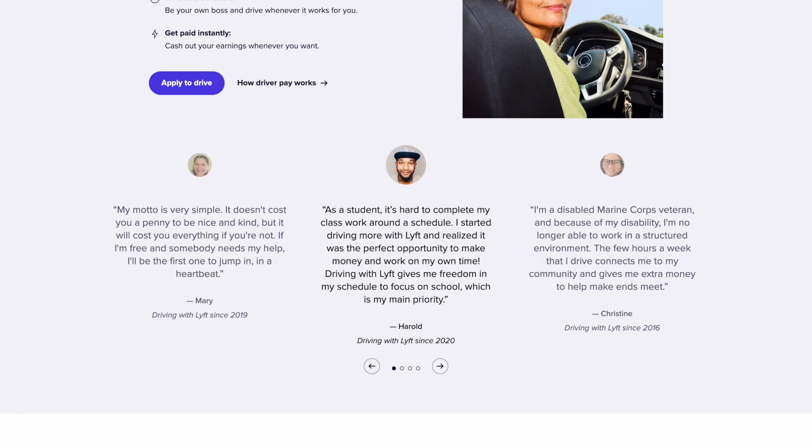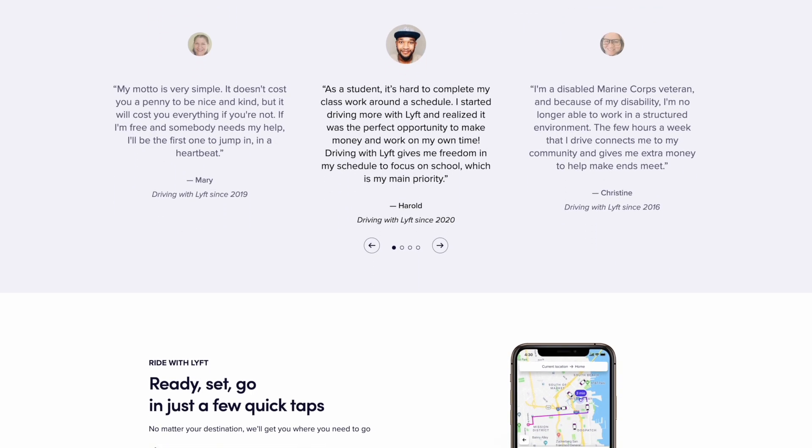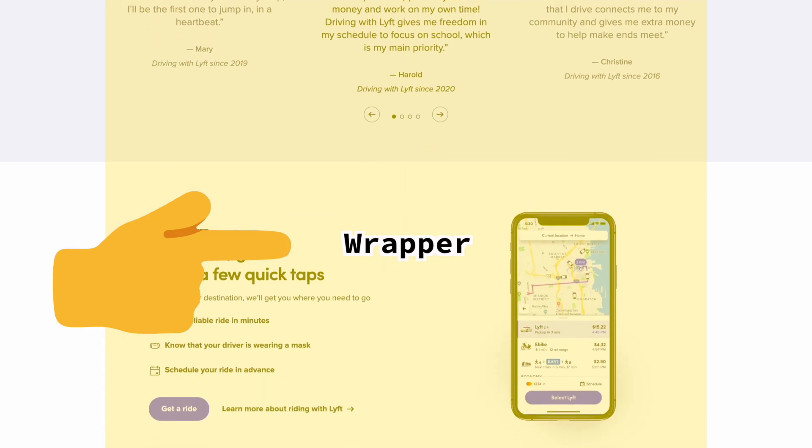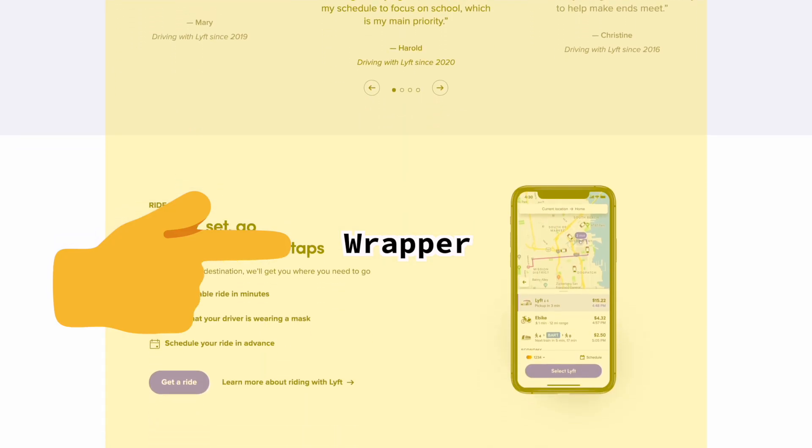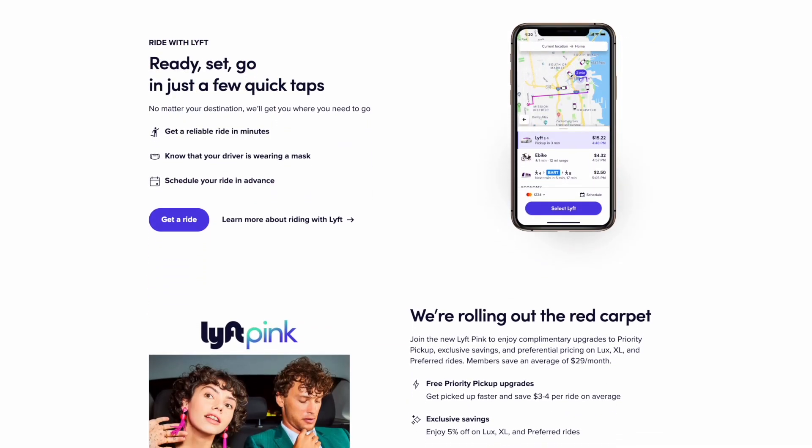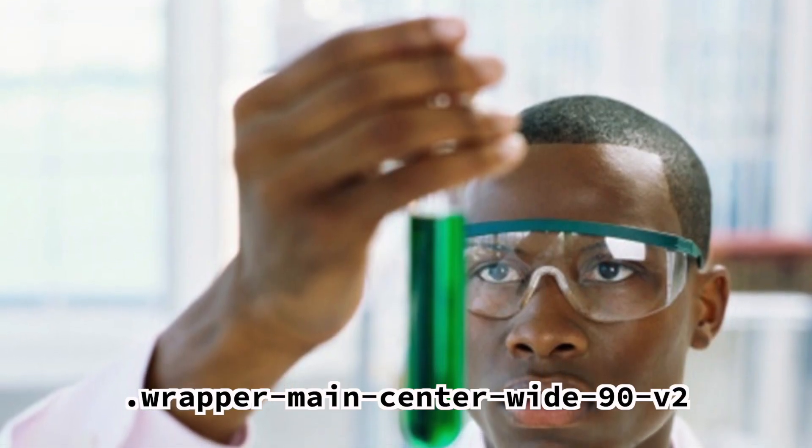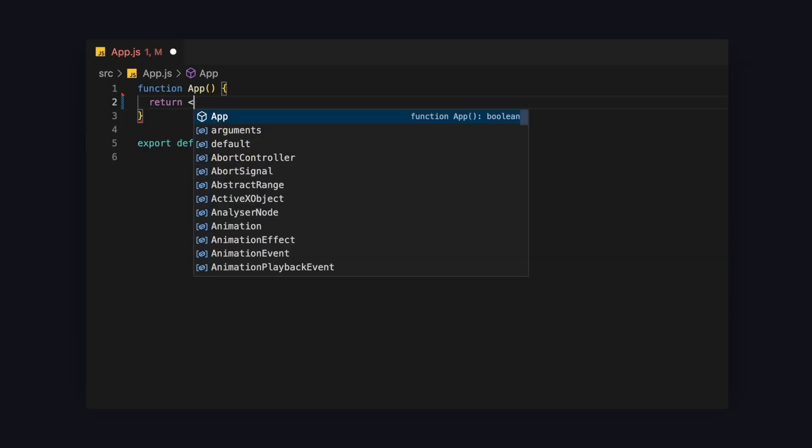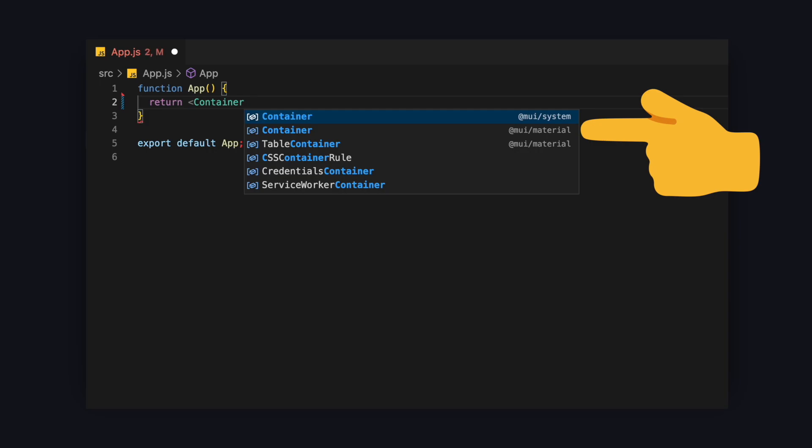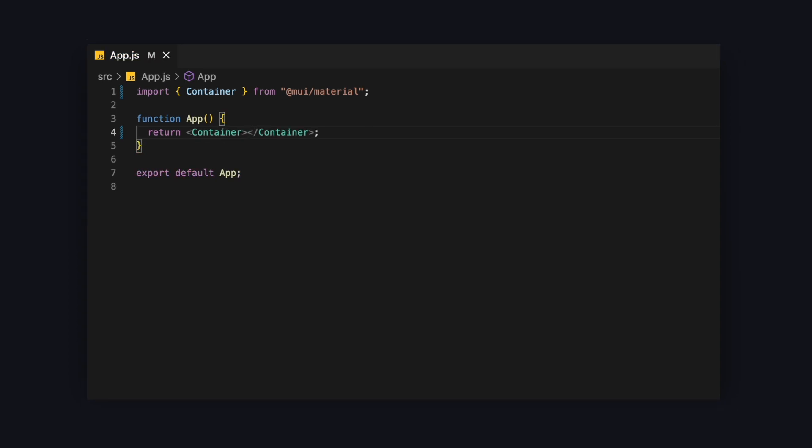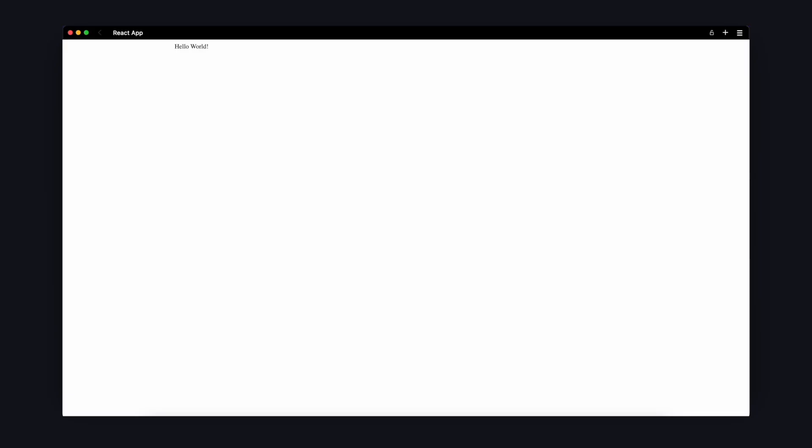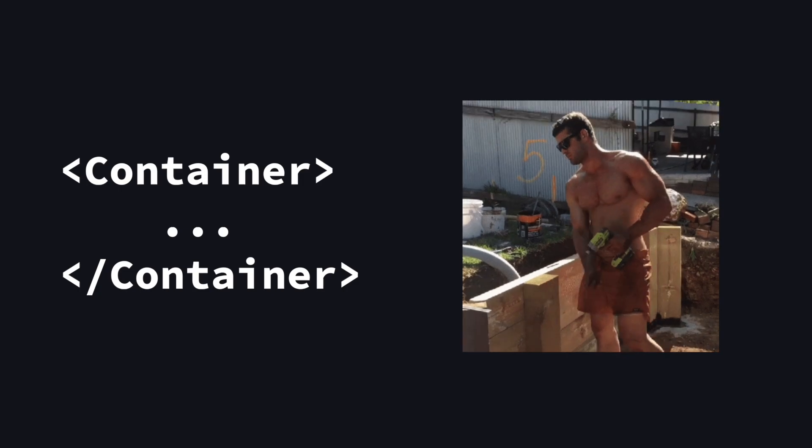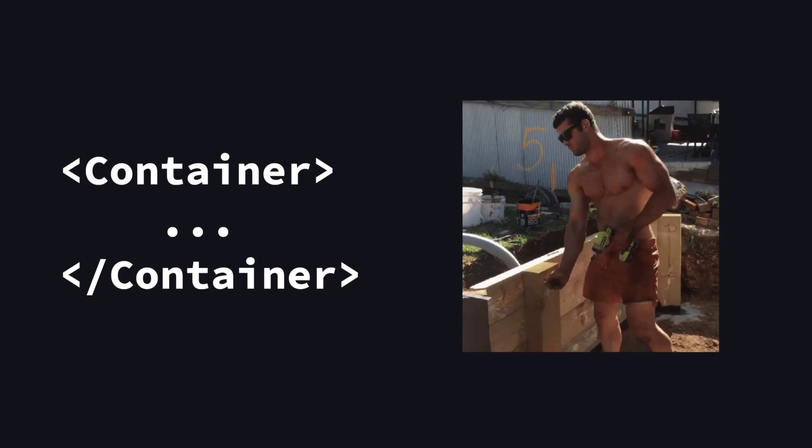When creating a website, one of the first things you usually do is create some sort of wrapper div that centers all the content and creates some margins on the sides. Instead of figuring out the perfect wrapper CSS in Material UI, you can simply add the container component. When importing, make sure to choose Material, not System. I can't tell you how often I got this wrong when I started using MUI. Now let's put in some text and check out where the text appears. It's right here. As you can see, the container is a handy out-of-the-box component that you can use to create the basic structure of the page.